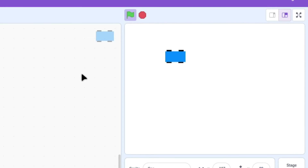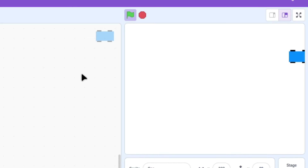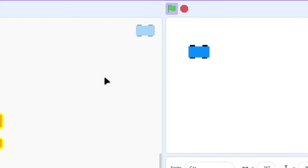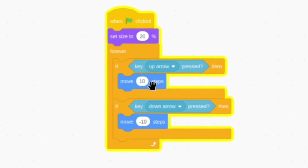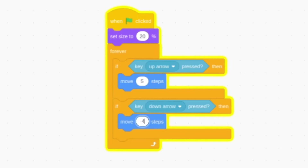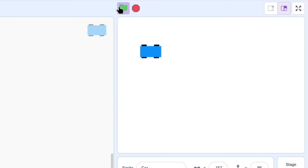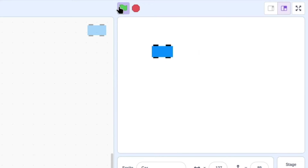Now we have a different issue — if you press the up arrow, our car is going really fast. So maybe we should slow it down. Let's change this to five. And for the reverse, since cars generally go slower when going backwards, let's change this to negative four. If you try the script again, the car is a lot slower now.